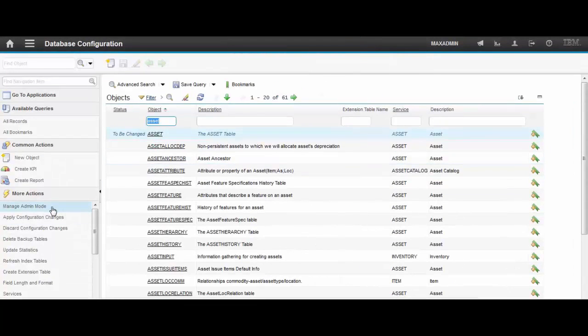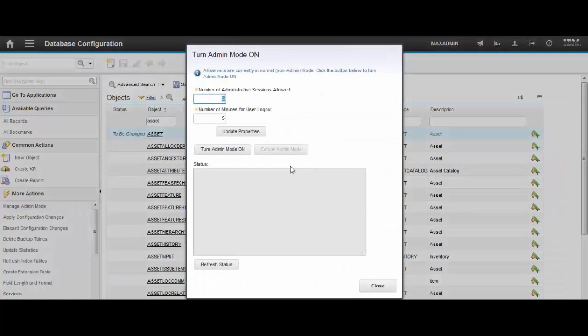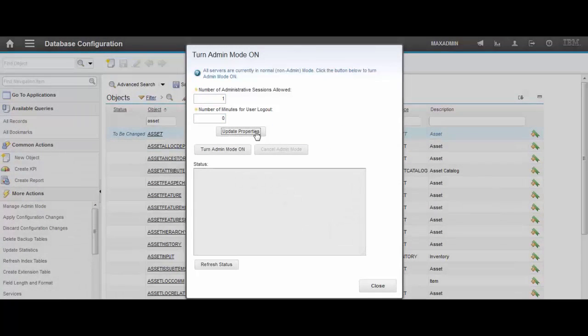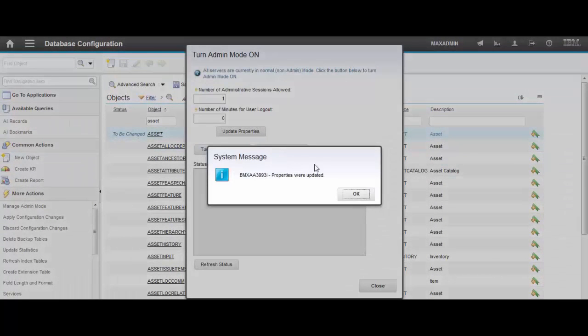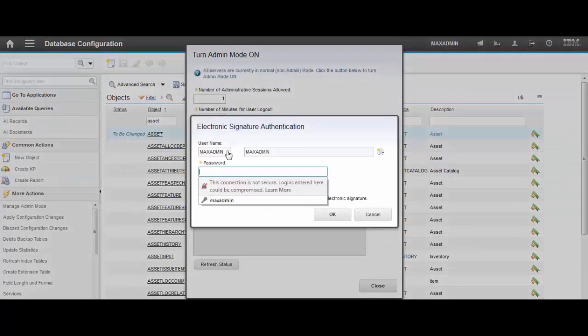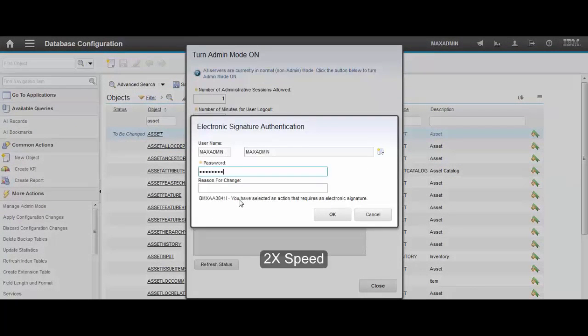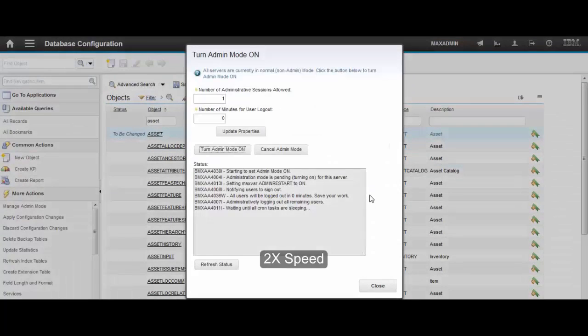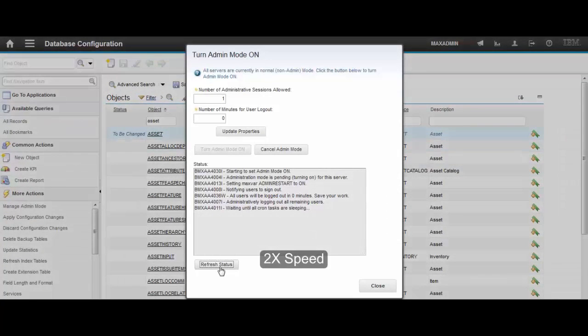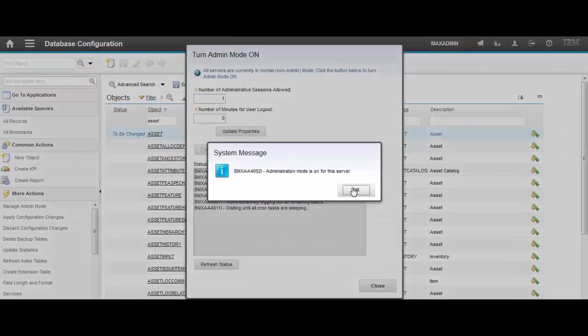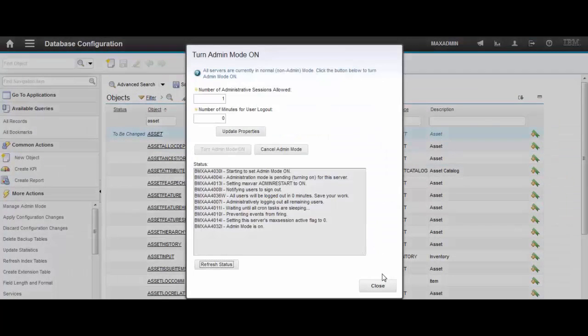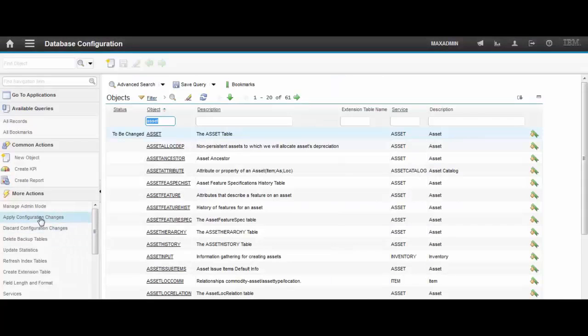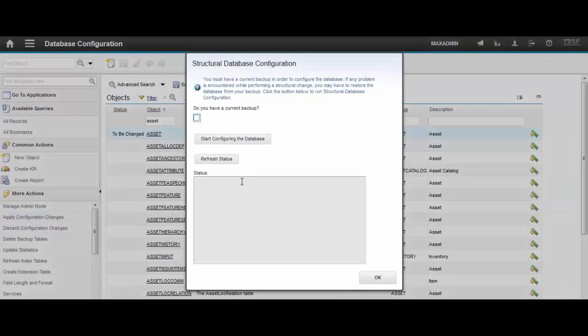And let's enable admin mode. Let's turn it on. Let's apply configuration changes.